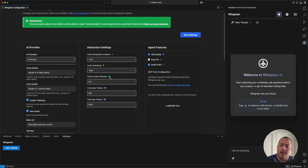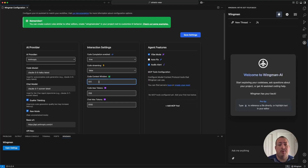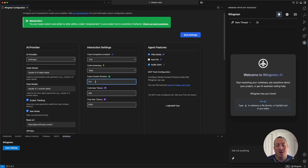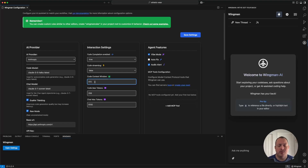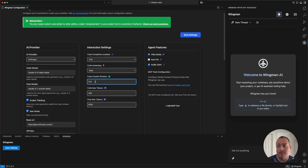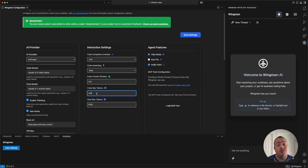Code context window controls how much of the surrounding text file gets sent to autocomplete. Since Wingman isn't VC-funded, you can sample just the code around your cursor rather than the entire file. Wherever your cursor is, it takes that many characters in either direction — so at 512, it takes about 256 up and 256 down, filling dynamically. Code max tokens is the amount of tokens the model returns for autocomplete, which you can tune up or down.